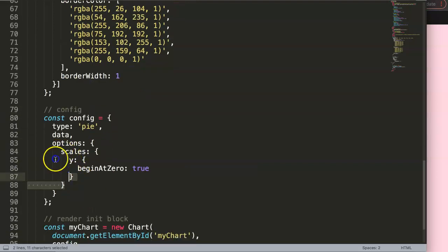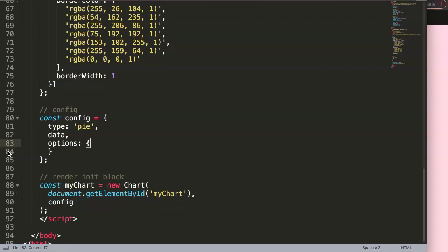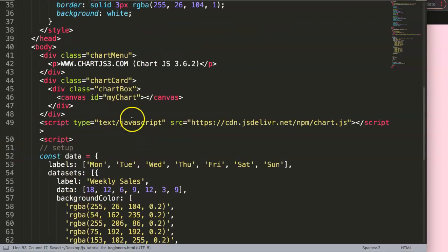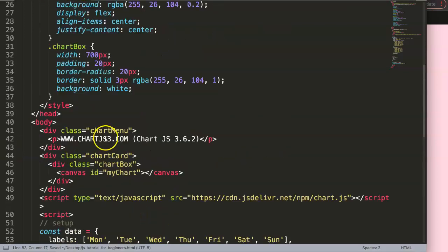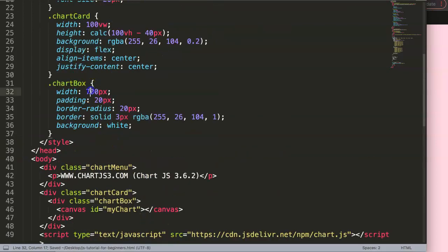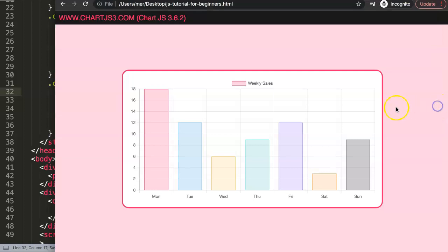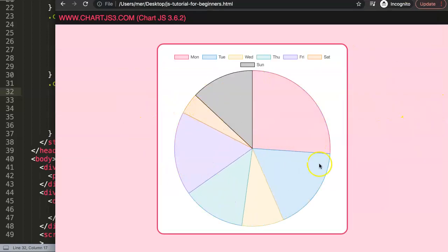Once we set the type to pie chart we also need to remove the scales because a pie chart doesn't have any scales. We also want to reduce the width since it will be a square now. Setting the width to 500 gives us a nice 500 by 500 square.